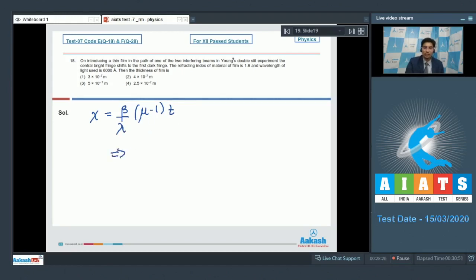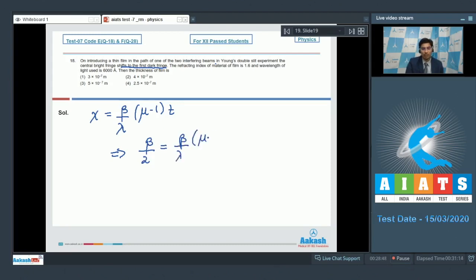It is given that on introducing the thin film in the path of one of the two interfering beams, the central bright fringe shifts to the first dark fringe. This means the shift is by half of the fringe width, so x = β/2. Therefore, β/2 = (β/λ)(μ−1)t. β cancels out and t turns out to be equal to λ/[2(μ−1)].